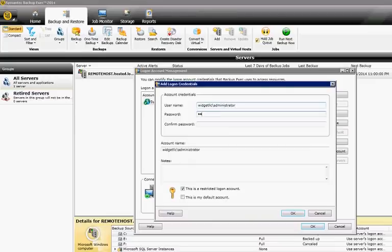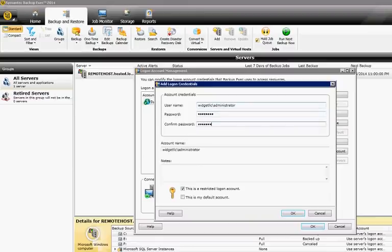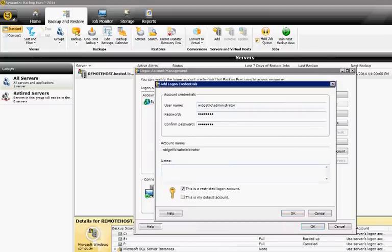And then we'll put in our password, type it in a second time. And if we want, we'll put notes on there as well.